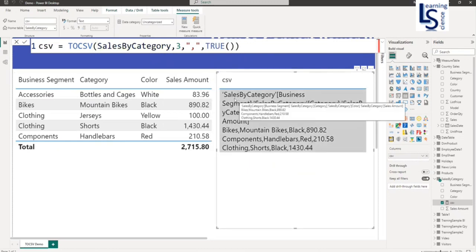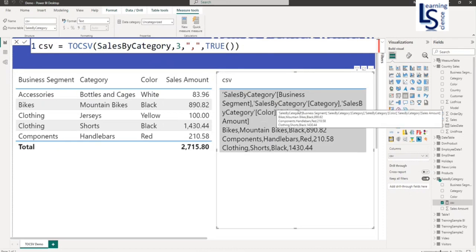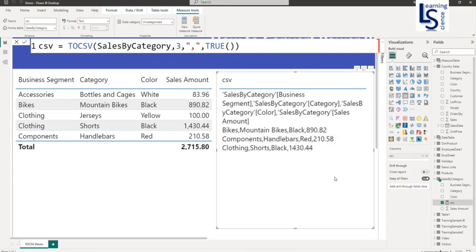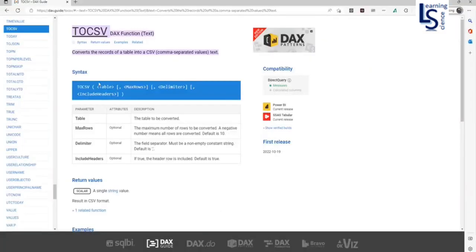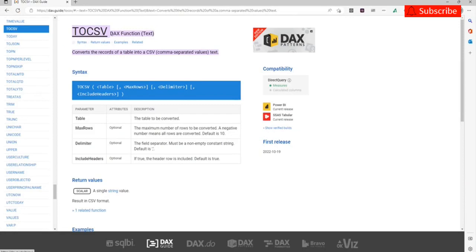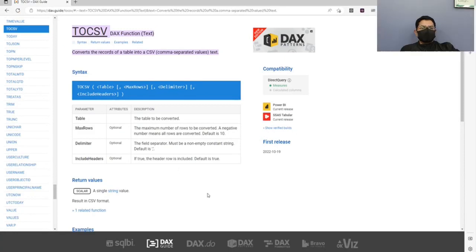But heading is not directly the column heading. First is a table name and then column heading. Now let me show you Microsoft documentation. This is Microsoft documentation for TOCSV DAX function. Here you can see all the four parameters which we have already discussed.